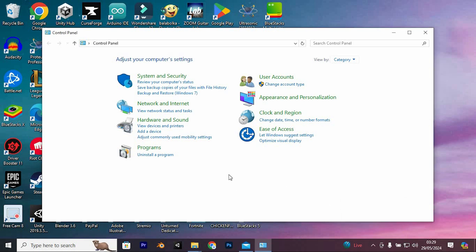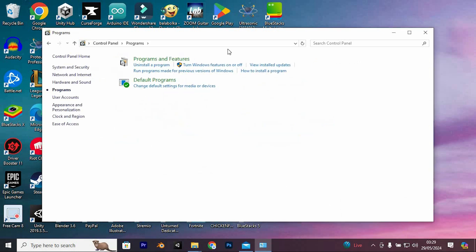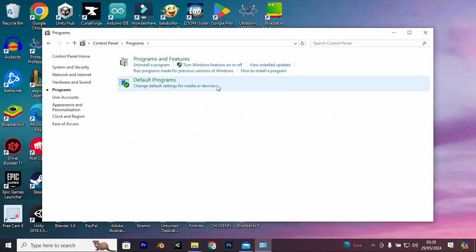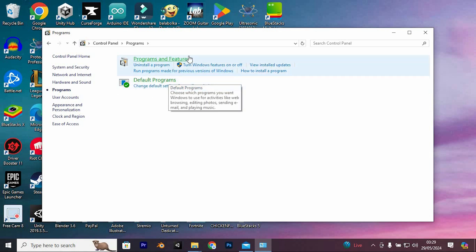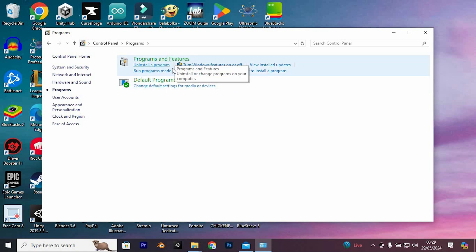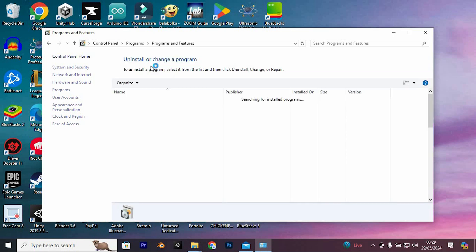You will now be brought to lots of options. Just click on programs. We now have these two options: programs and features and default programs. You can see that under programs and features we have uninstall a program. Just tap on it to open.